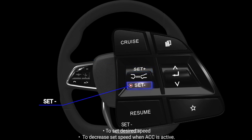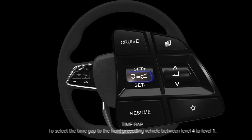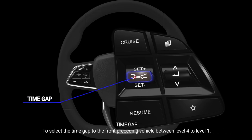Set minus: to set desired speed and to decrease set speed when ACC is active. Time gap: to select the time gap to the front preceding vehicle, between level 4 to level 1.